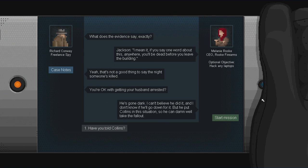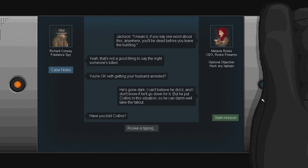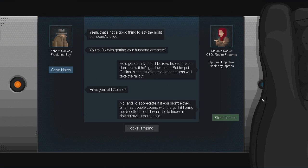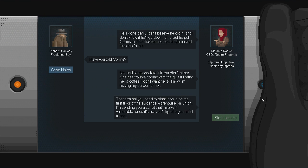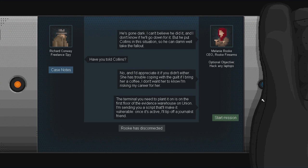He's gone dark. I can't believe he did it, and I don't know if he'll go down for it, but he put Collins in this situation, and he can damn well take the fallout. Have you told Collins yet, though? I know, and I'd appreciate it if you didn't either. She has trouble coping with the guilt if I bring her a coffee. I don't want to let her know I'm risking my career for her.